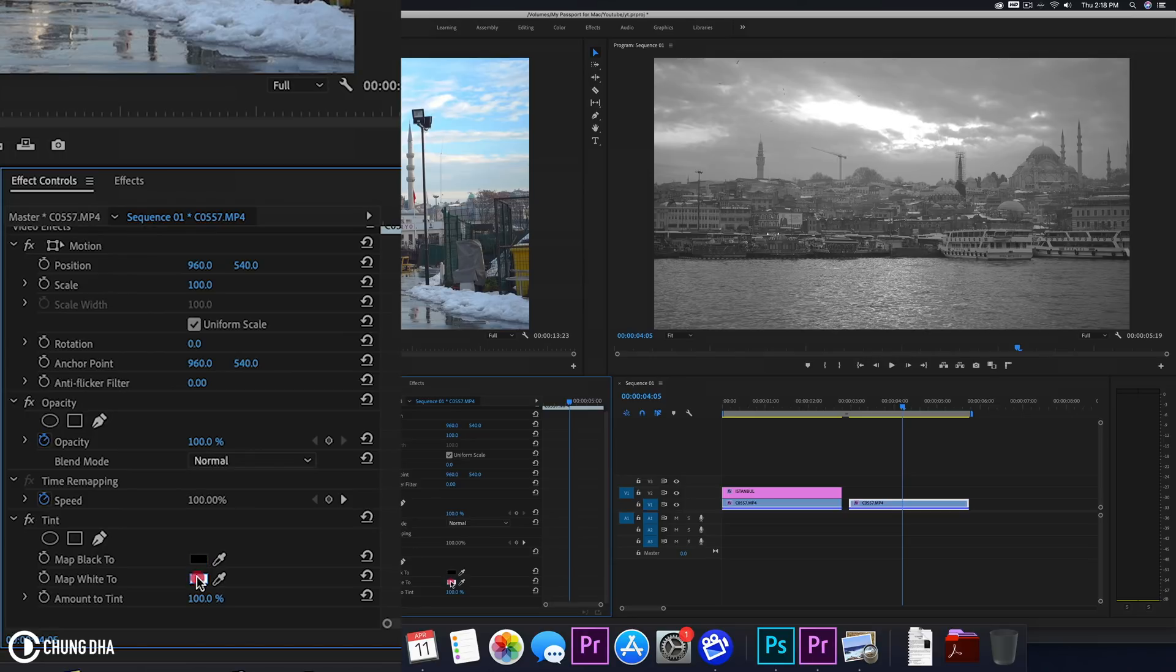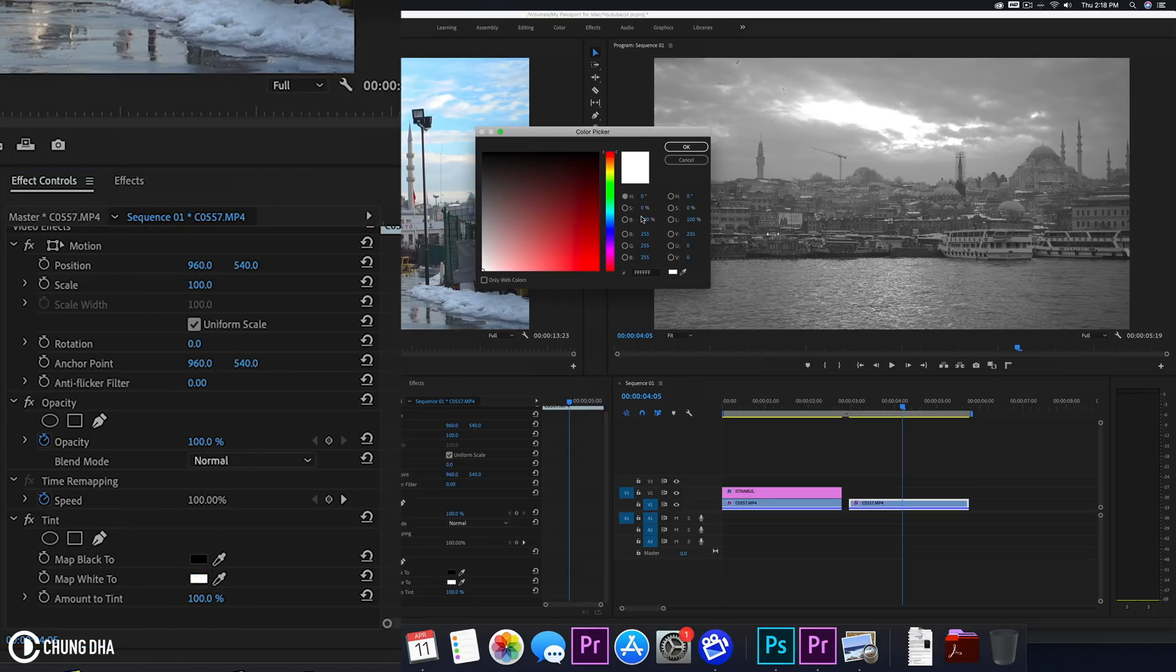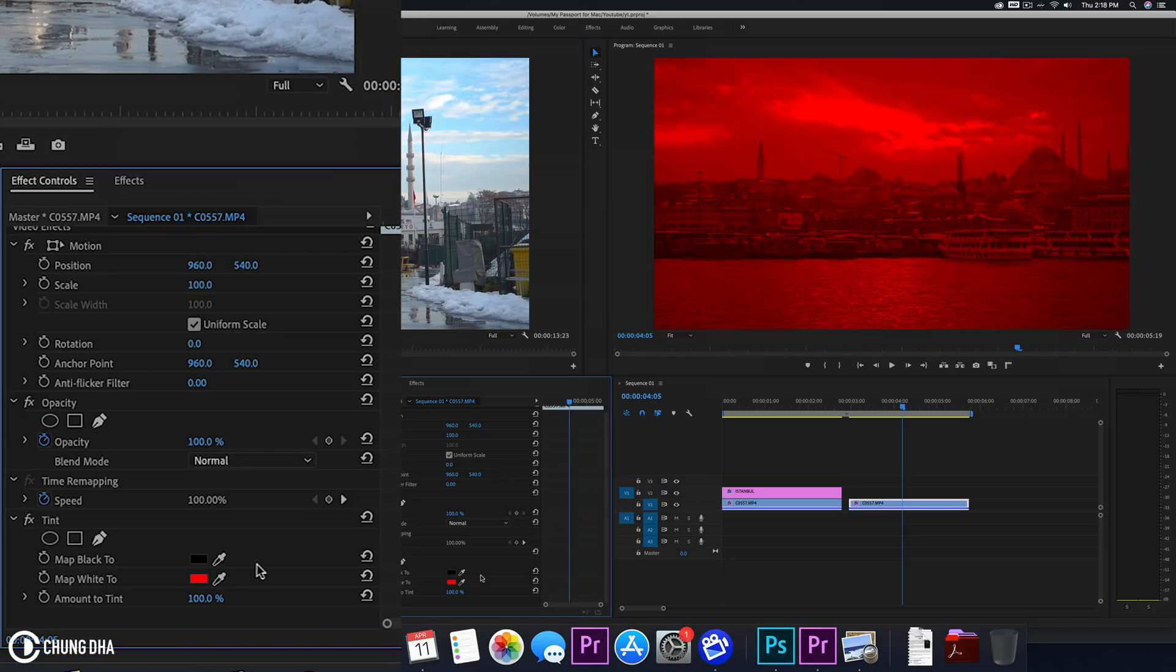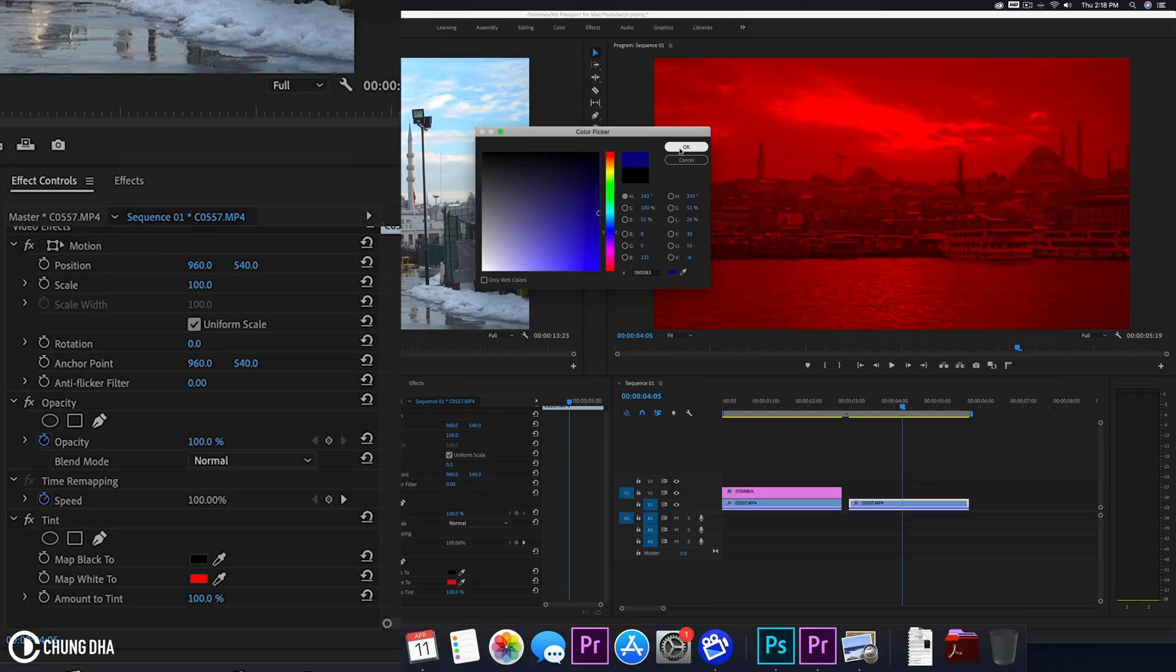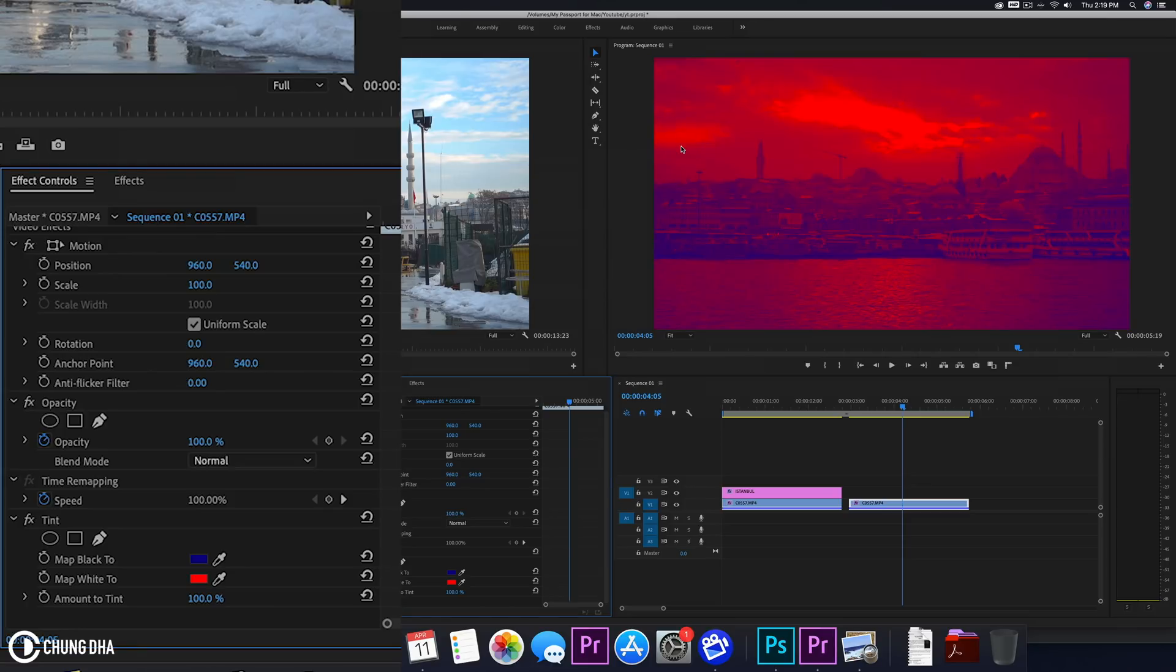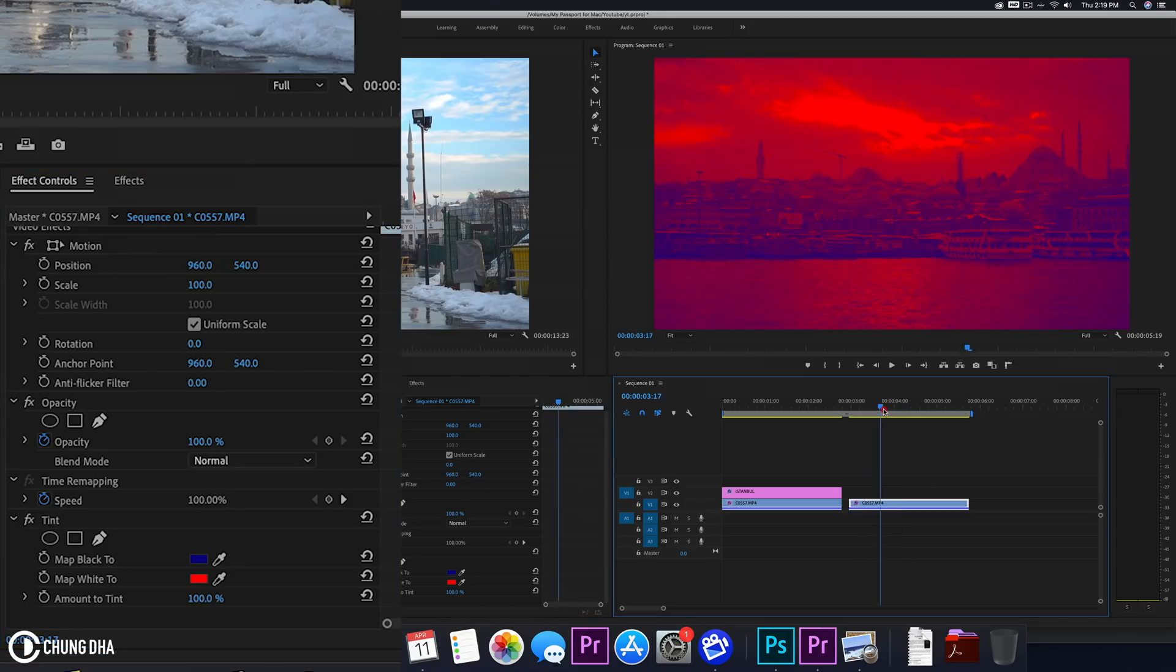So I'm going to choose for white a red and for the black I choose a blue here and then here make it a slightly darker blue and press OK. So now we have this color effect, this dual tone color.